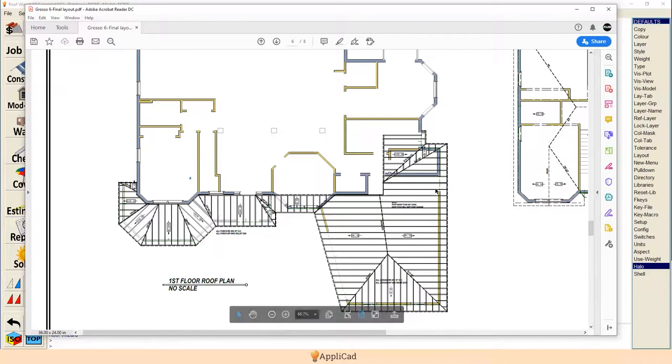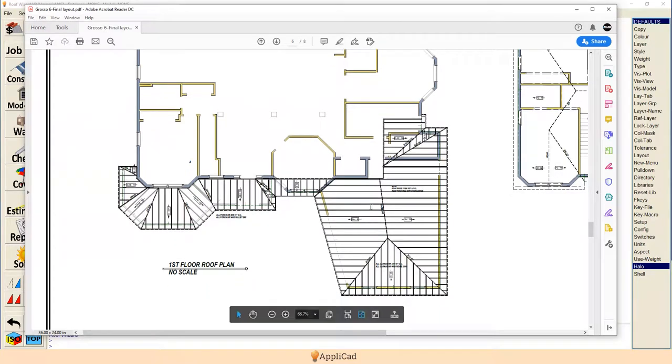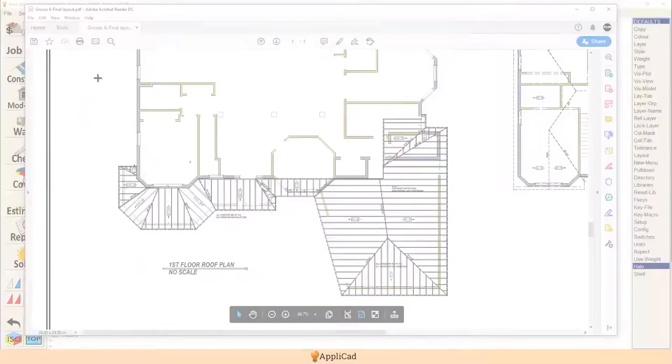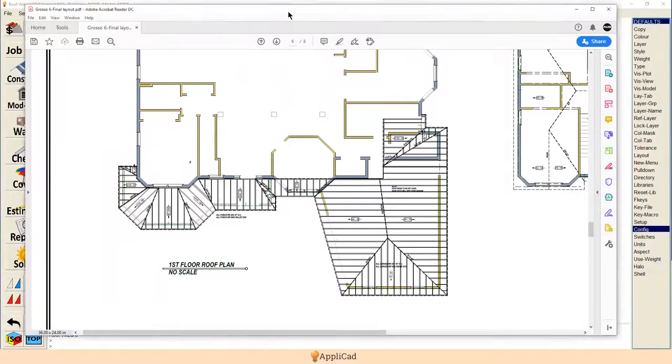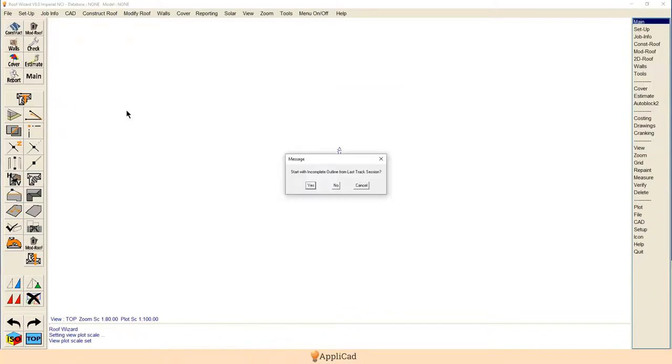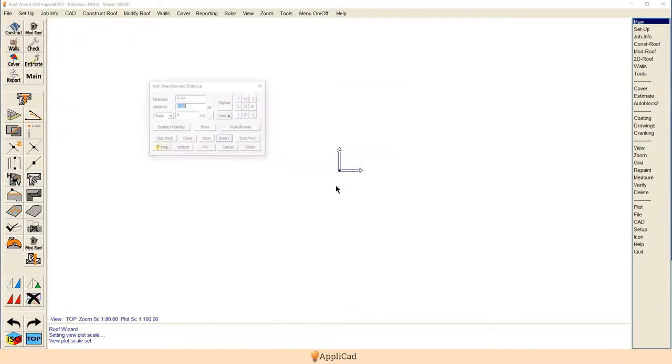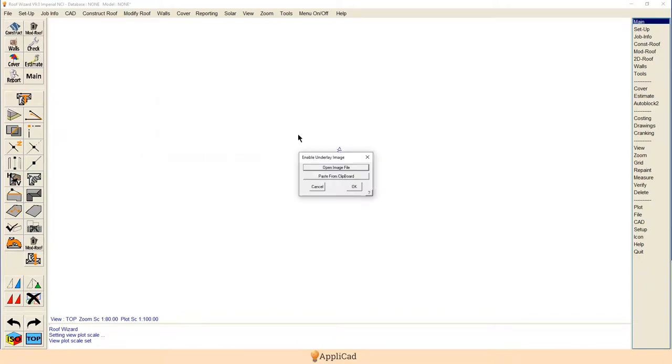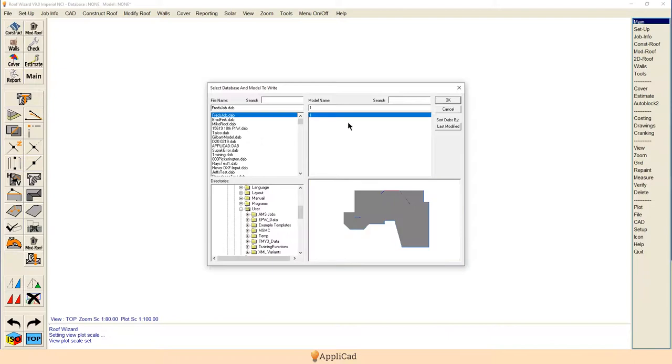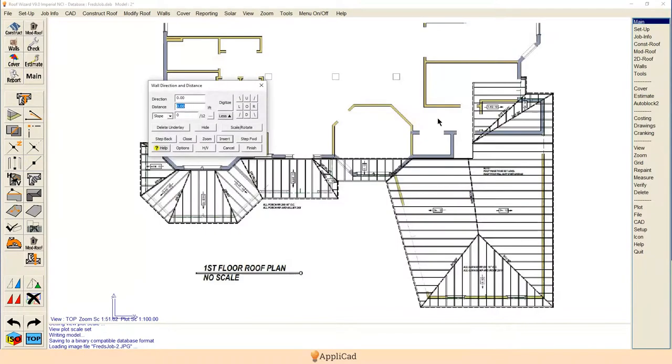It looks pretty awful, but in fact it's quite simple. All the tools you need are in the software, it's just a matter of learning what they do. First, we're going to get ourselves in position where we can capture the image. Then we're going to move the PDF document to another screen, open up our Roof Wizard, track outline, and use the Enable Underlay button. Paste from clipboard. We're going to say this is Fred's job, and save that away.